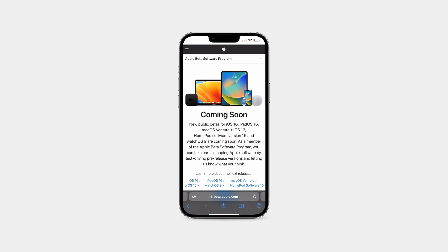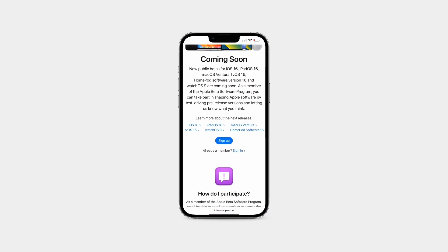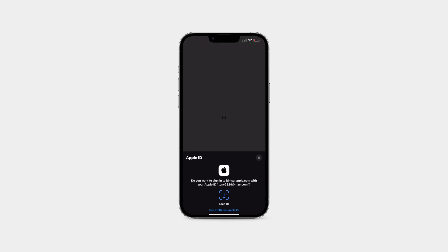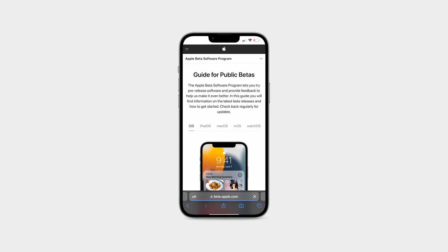So for the first step, let's grab our iOS device. On this, we're going to open up Safari and go to Apple's official beta software program site. We're going to create an account or sign in to an existing Apple ID. And if this is your first time enrolling in the beta program, there will be a few extra things to agree to.